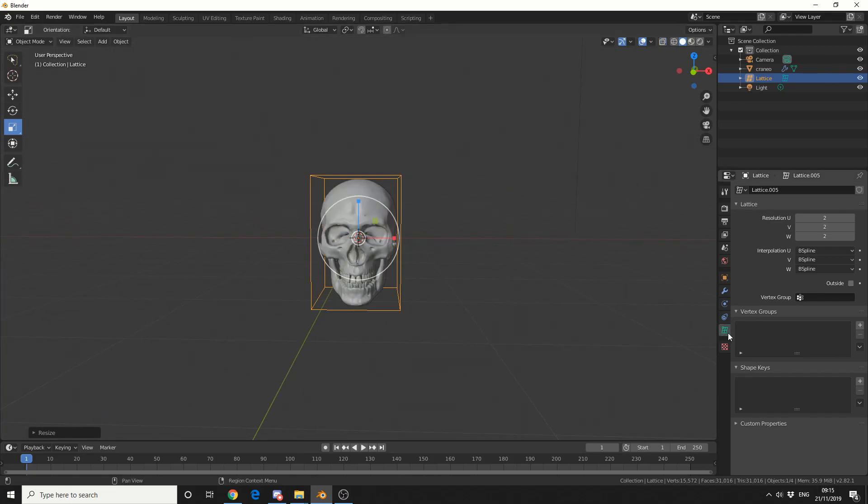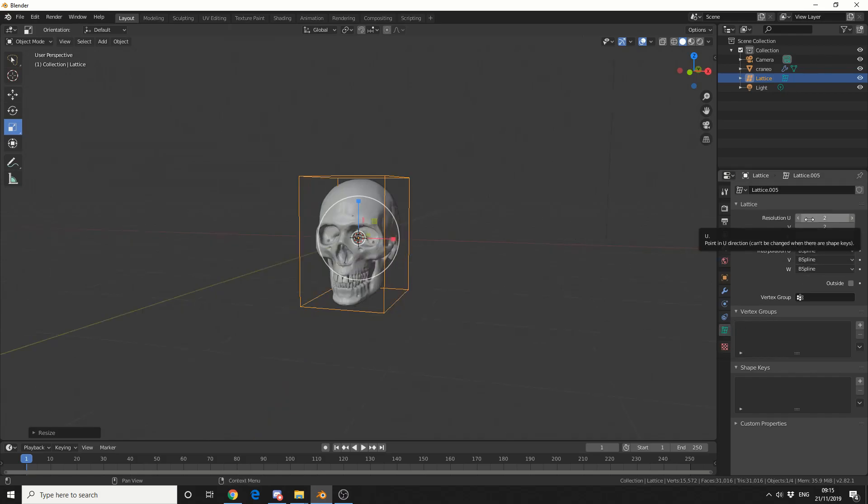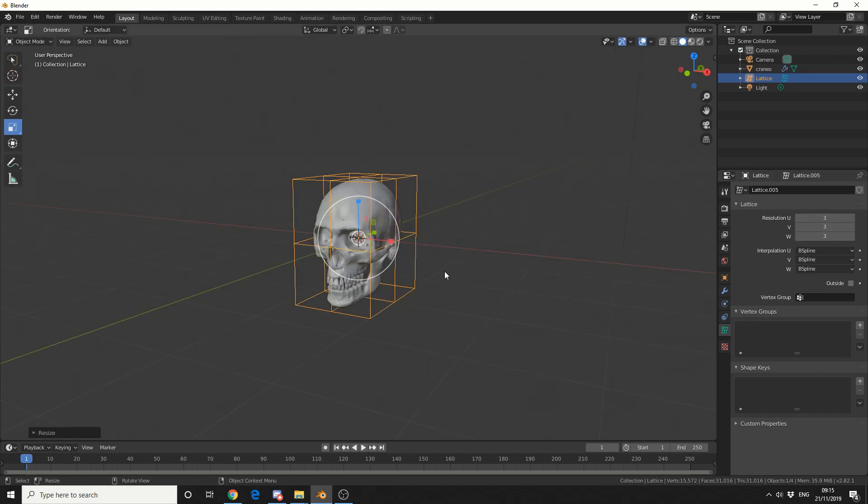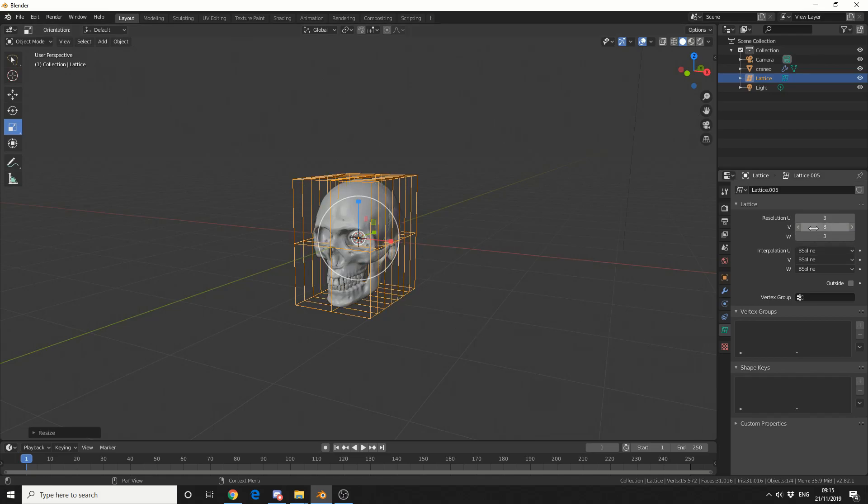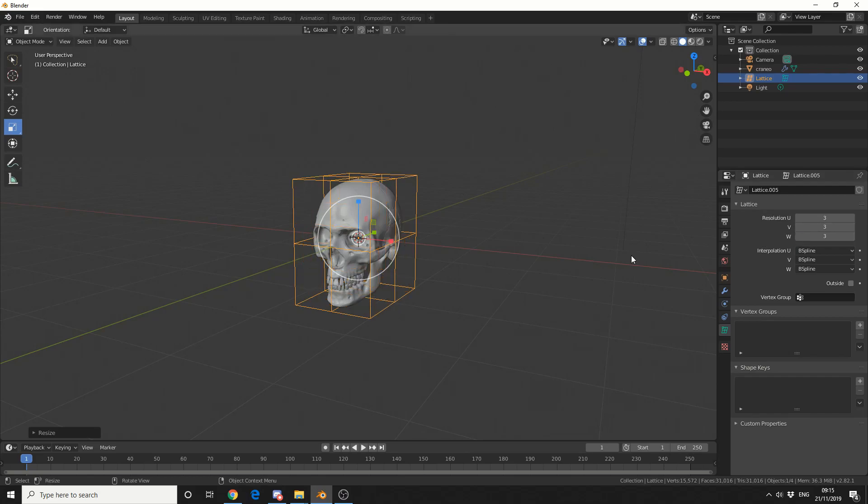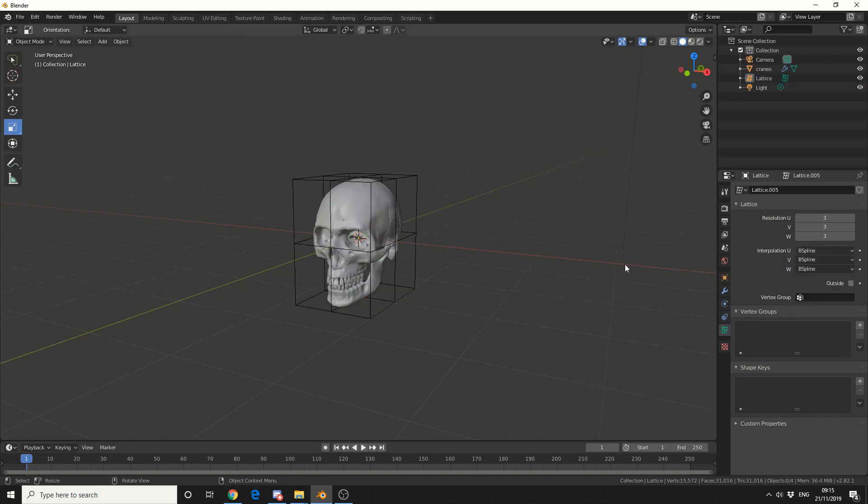I'll press Alt and Z to toggle x-ray, and you can see here on the right that we now have object data properties for the lattice. Now the resolution in U, V, and W pretty much acts like X, Y, and Z, so I'm going to make this three for each object. That essentially gives us a control point in the middle. Now you can always up this value if you need more control. Now you can change the interpolation of how the lattice actually performs, so you can change it from a B spline to something like linear, but we'll leave everything on default.